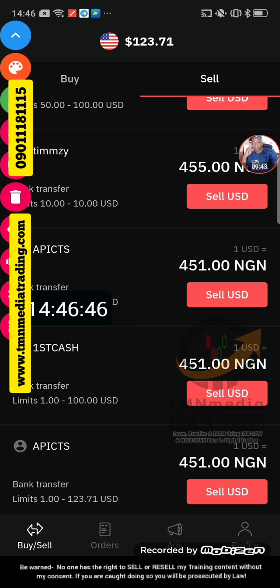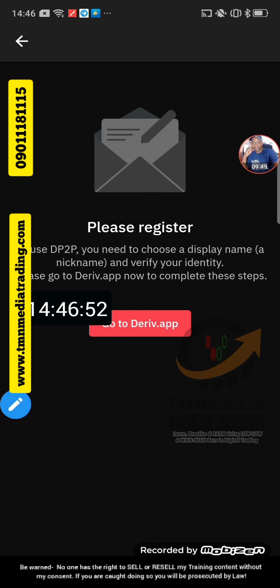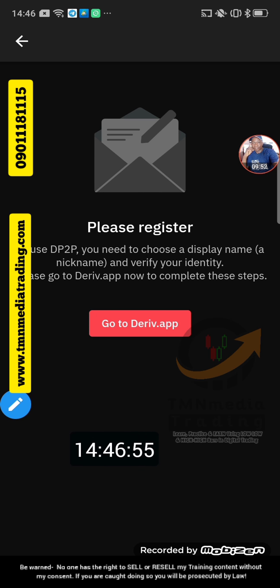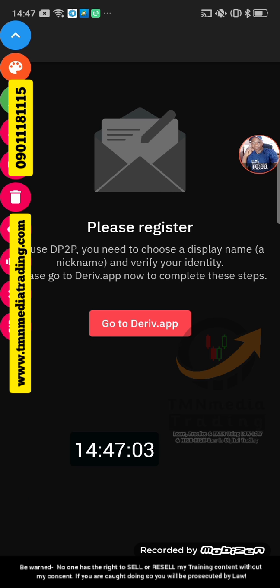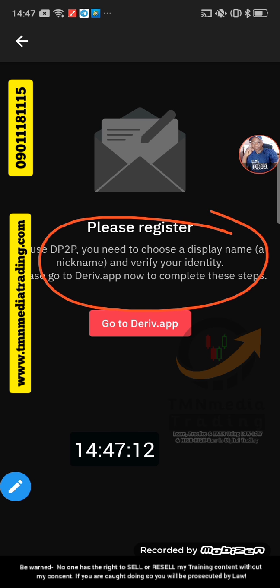Once you click the Sell button, they are going to give you some requirements to fulfill. All you need to do is follow this information so you can have a proper withdrawal. You need to choose a display name and verify your identity. Identity is already verified, so I'm going to pause and set up a nickname.